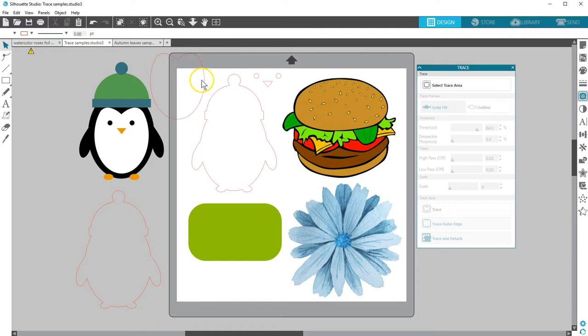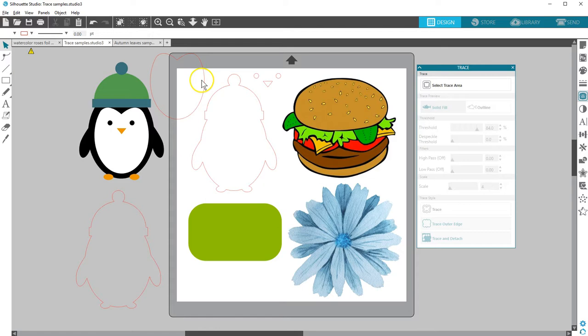For additional trace features like trace by color and magnet trace, you can upgrade to designer edition or higher. Thanks for watching this tutorial on tracing, which is available in all editions of Silhouette Studio.